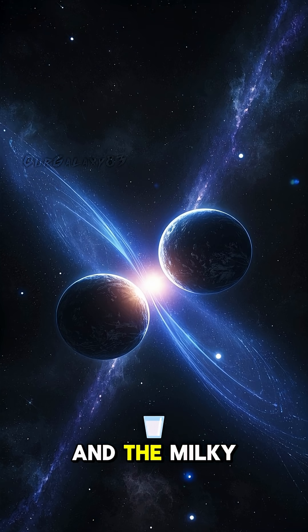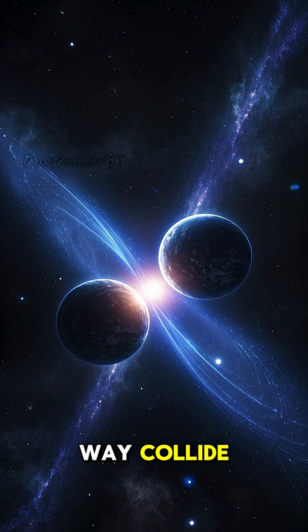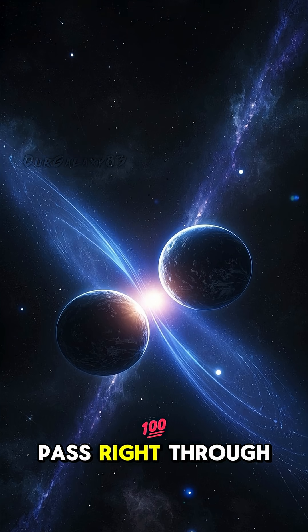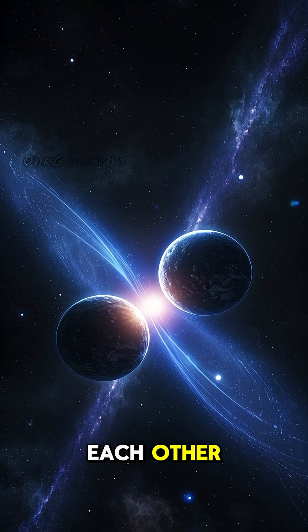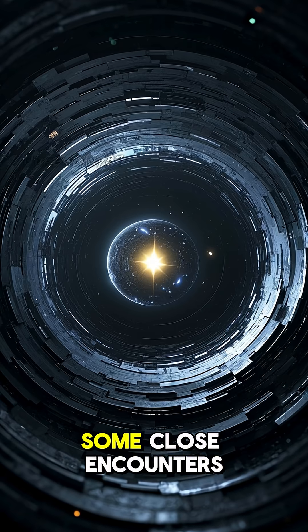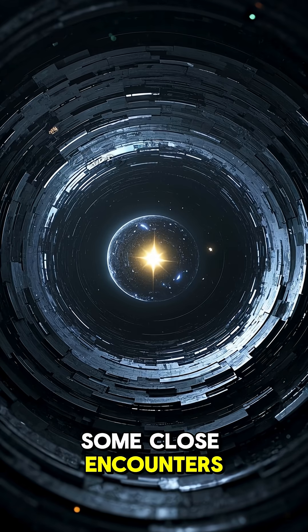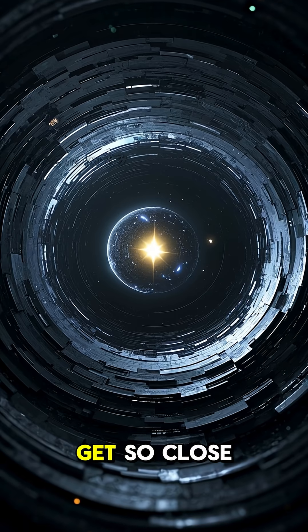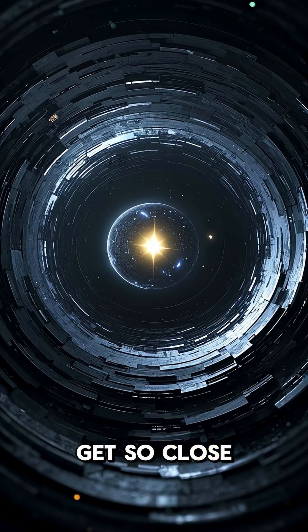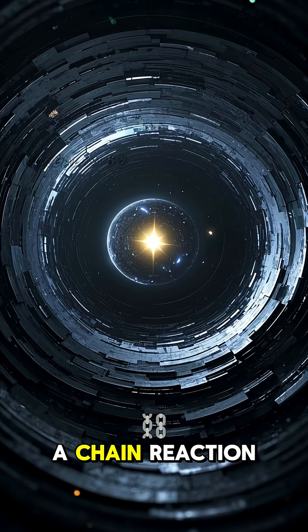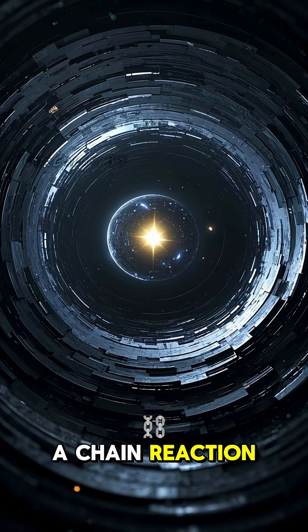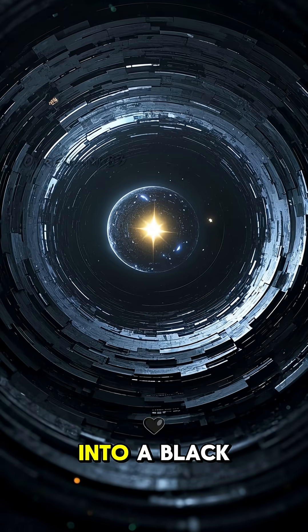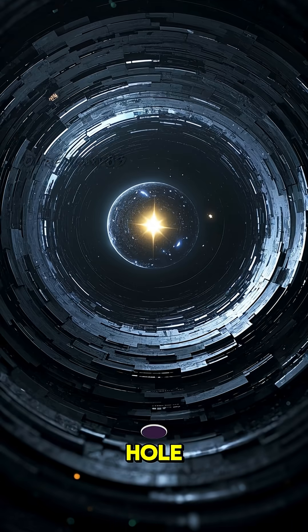So when Andromeda and the Milky Way collide, most of the stars will just pass right through each other. There will be some close encounters, though. Some stars will get so close that they'll trigger a chain reaction, collapsing one or both of them into a black hole.